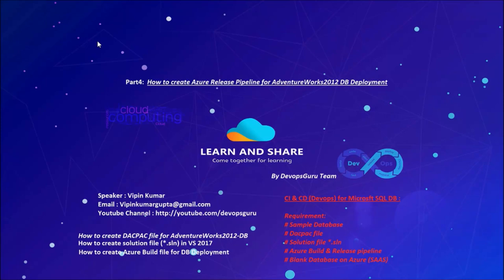Hey good morning everyone, my name is Vatan Kumar and this is the fourth part of the video series of CI/CD and CI/CD for the Microsoft SQL database.